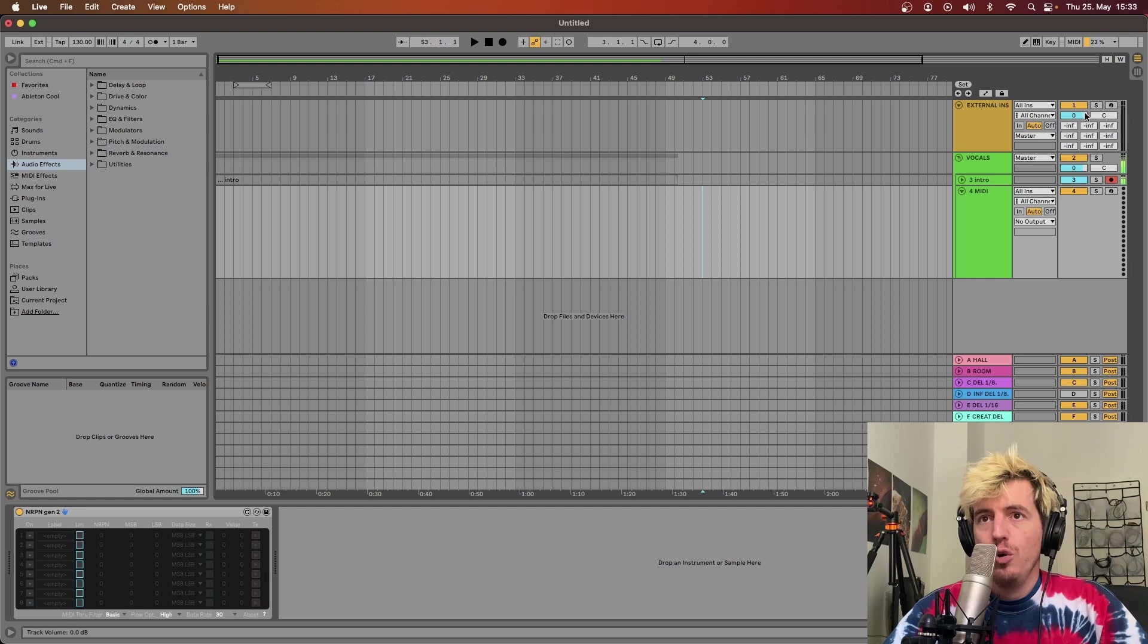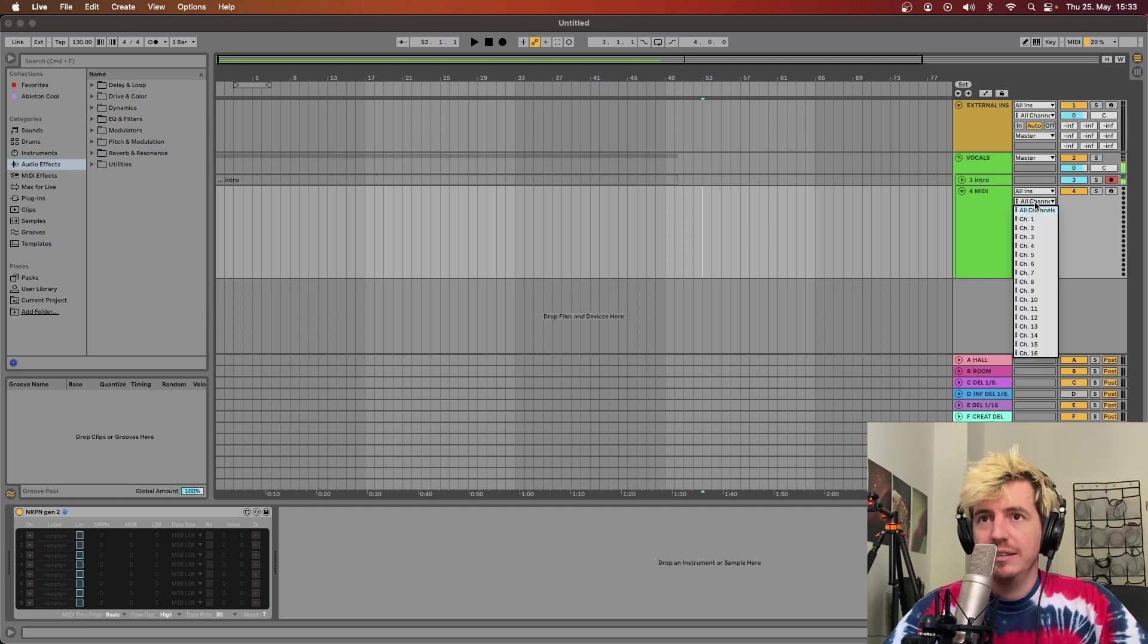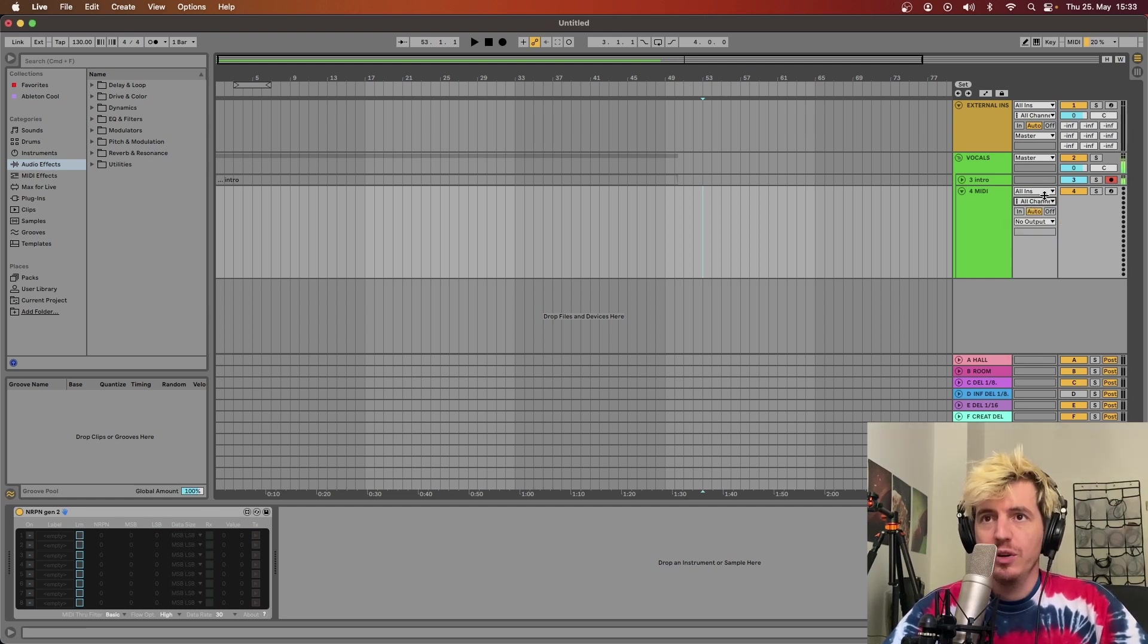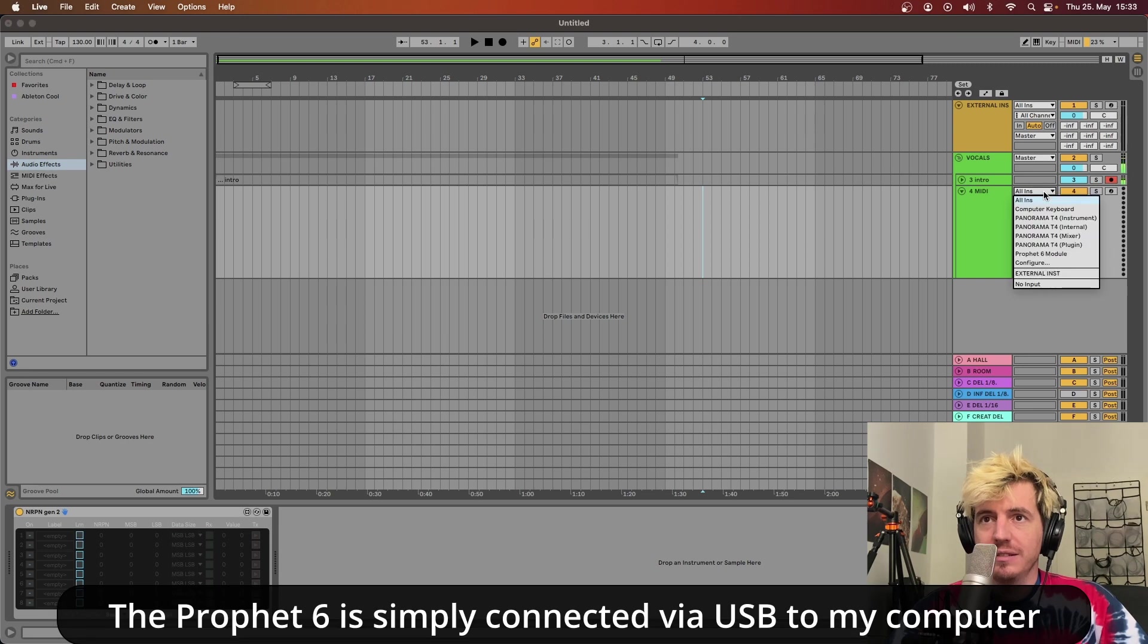And basically, here is exactly all we need. Once the device is open, you need to select the input and output. So in my case, it's Prophet 6.